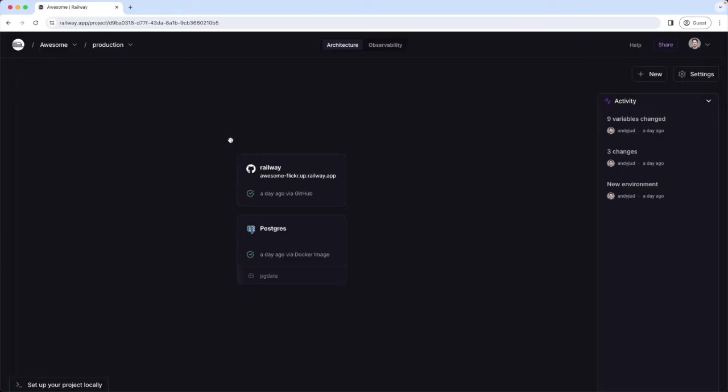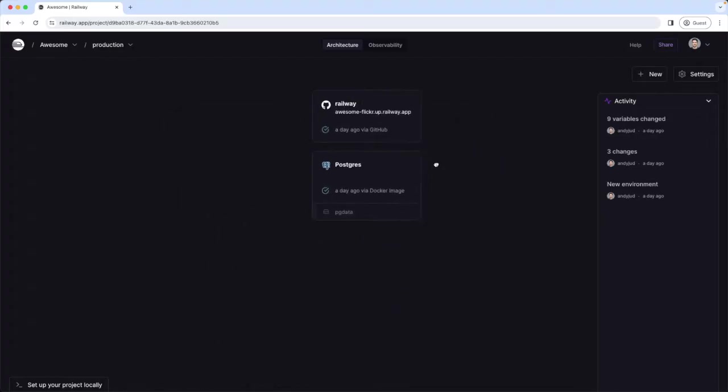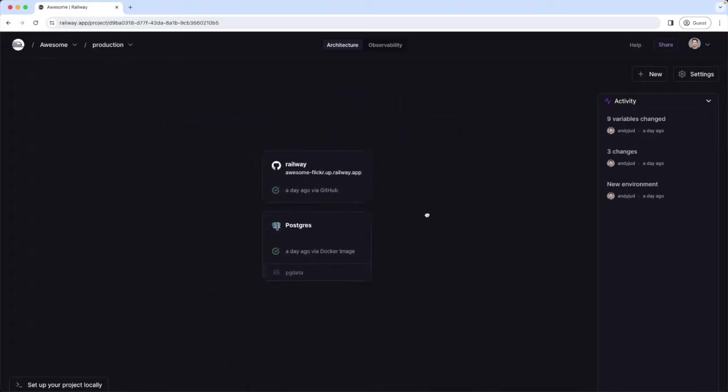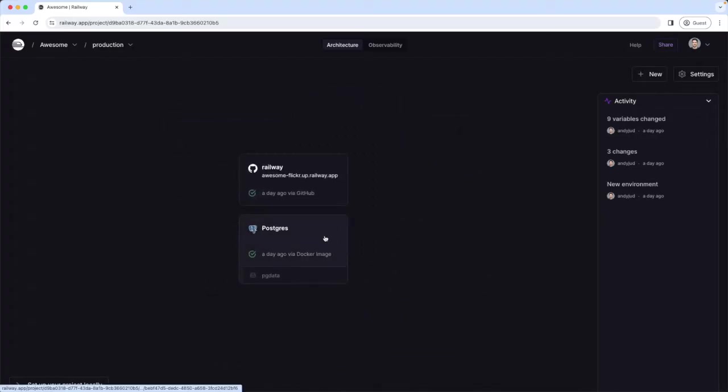Now we're inside a project in a production environment and I set here up two services, a web application connected to a GitHub repository with the name Railway and a Postgres database. Unique here is that this interface is like a big canvas. We can move it around and add more components if we like. Let's check out now our web application.